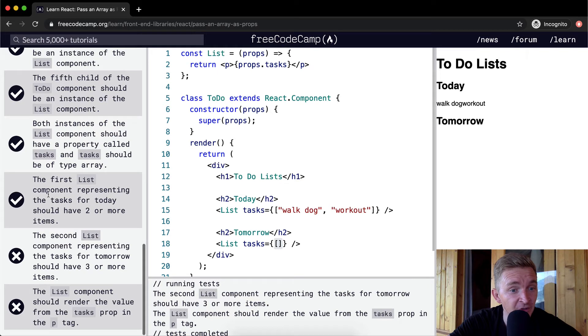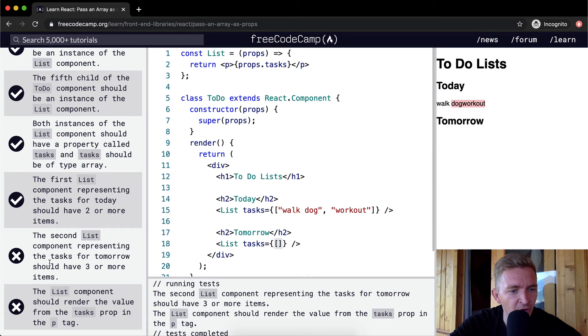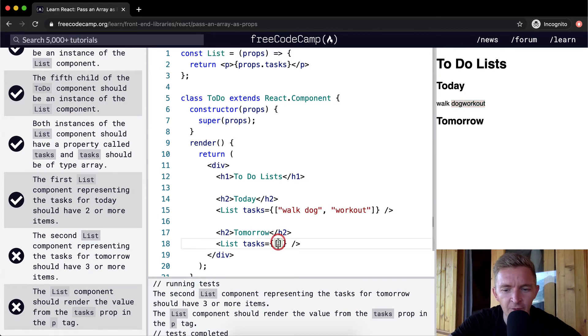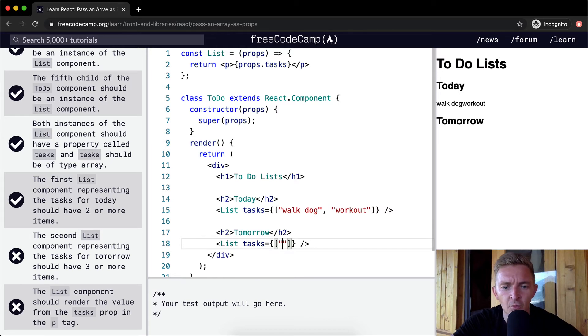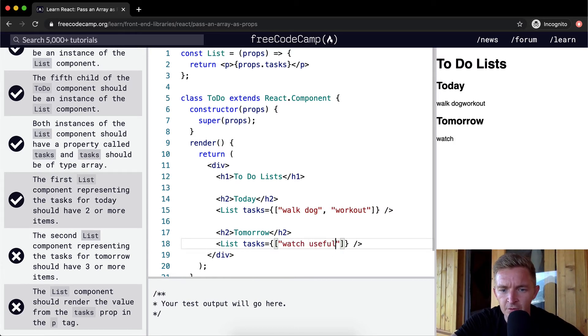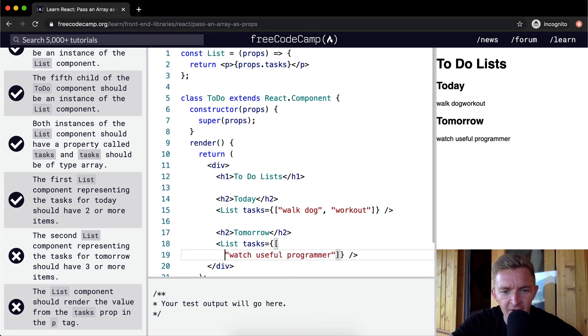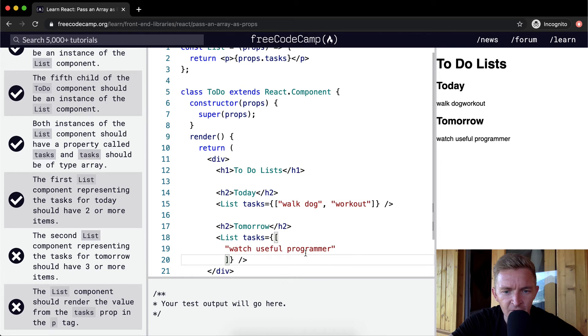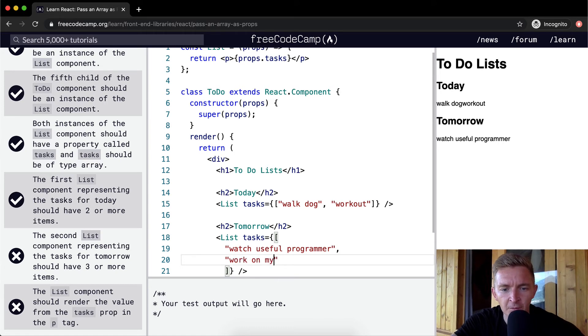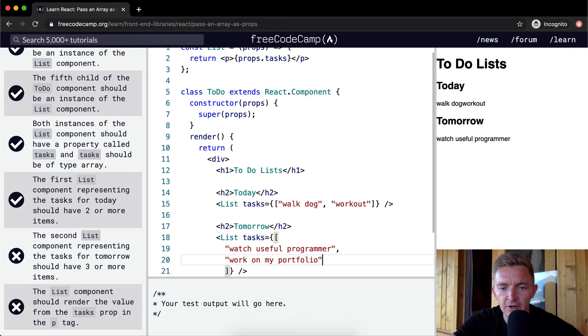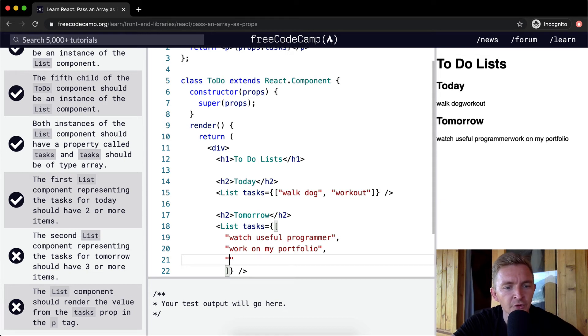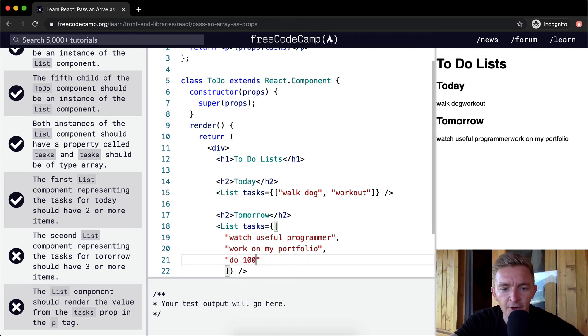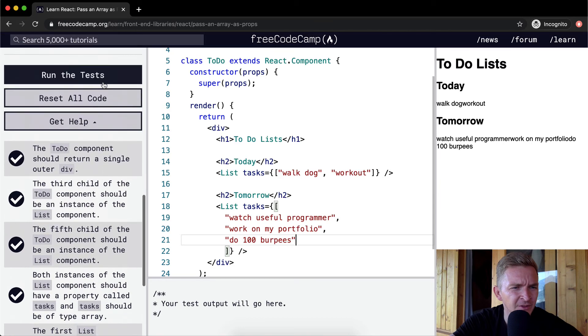The first list component represents the tasks for the day and should have two or more items. The second list representing the tasks for tomorrow should have three items. So we should have watch useful programmer, work on my portfolio, and do 100 burpees. This is a legit plan for tomorrow. Let's run the tests.